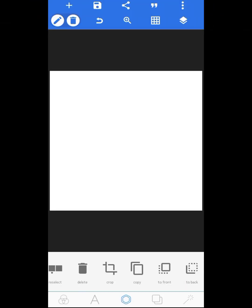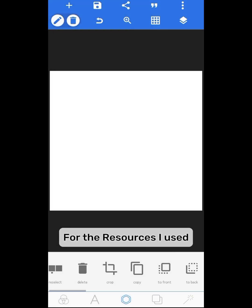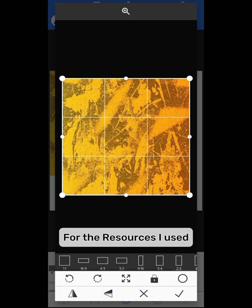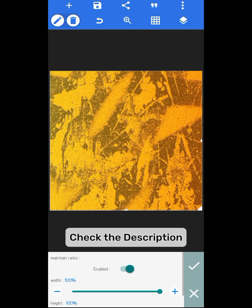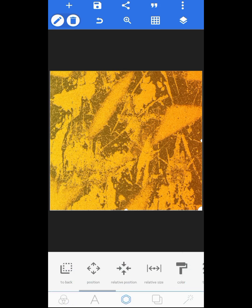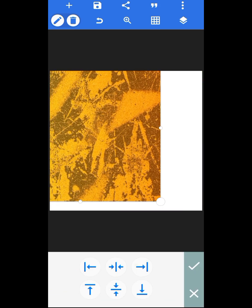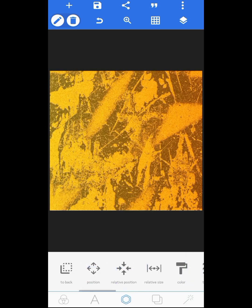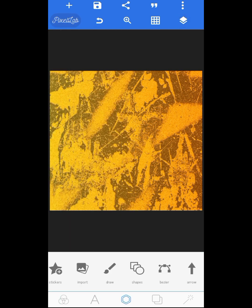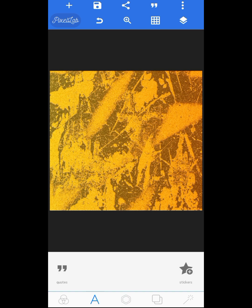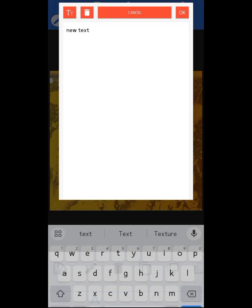The first thing we'll be doing is to bring in our background image. Once you bring in the background image, you increase the size so it covers the canvas, then you centralize it, then you lock your background image so it won't move.